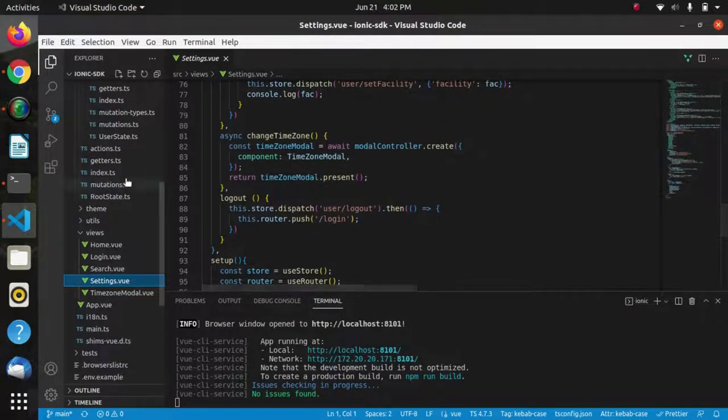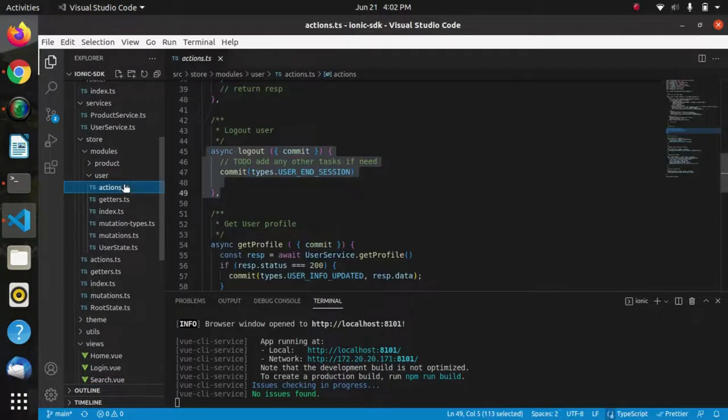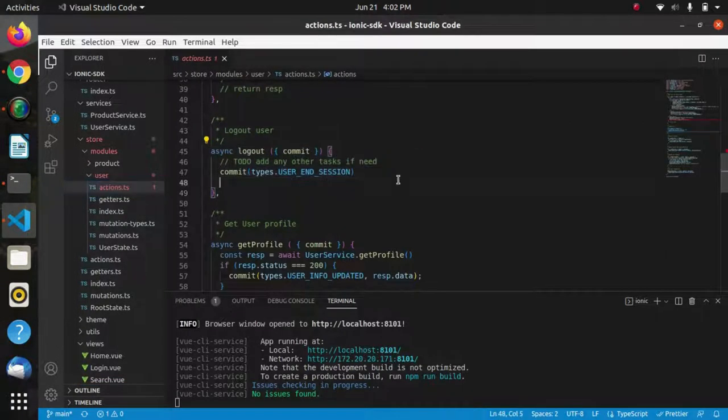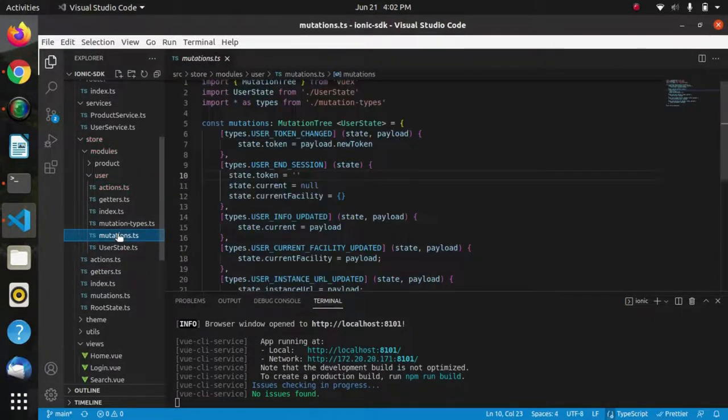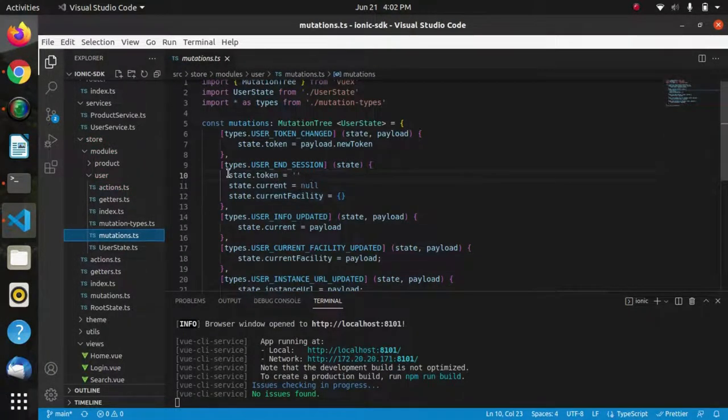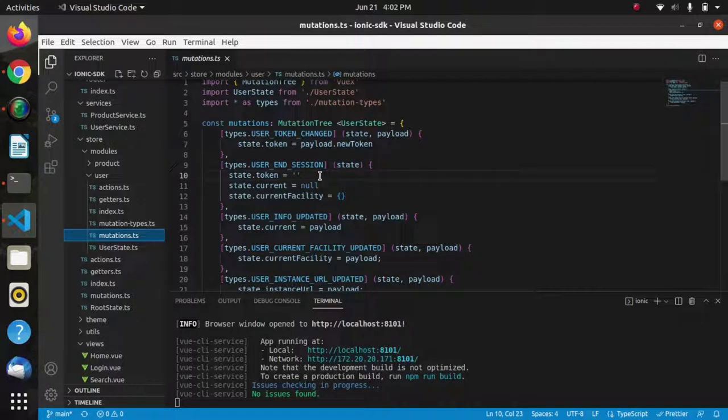When the logout button is clicked, the logout method is called and a logout action is dispatched. Inside this action, we commit a mutation—userEndSession. In this mutation we pass an empty token. Due to this empty token, it will not find any information about the user and will automatically logout and navigate us to the login screen.